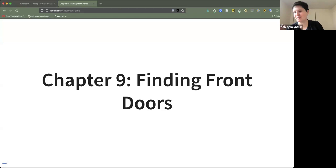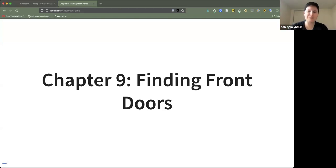Welcome everybody to chapter nine of The Effect, which is finding front doors. I apologize in advance — I had a really busy day at work yesterday trying to finish preparing some samples. I didn't quite have enough time to finish making a presentation, so it's going to be a little bit janky. But hopefully it will still be informative and useful for everybody.